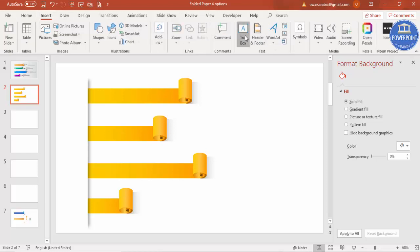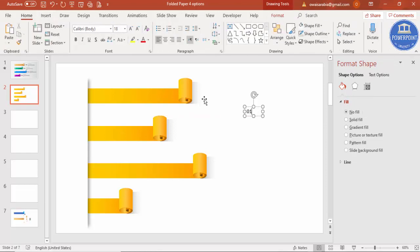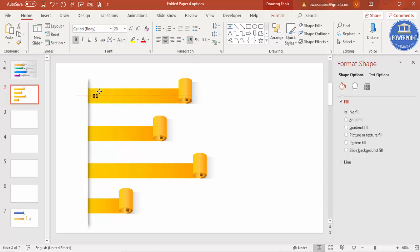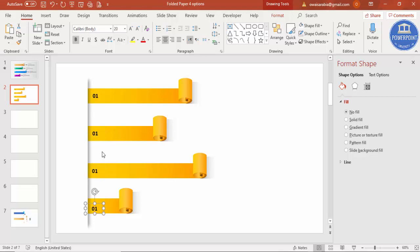Now add the option labels. Insert a text box, type 01, center-align it, make it bold, increase the size, and place it on the first shape. Press Ctrl+D to duplicate it — this will be 02, 03, and 04.